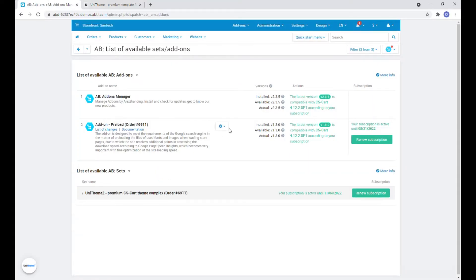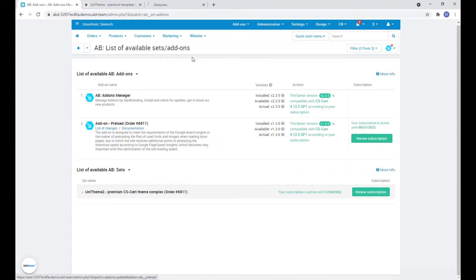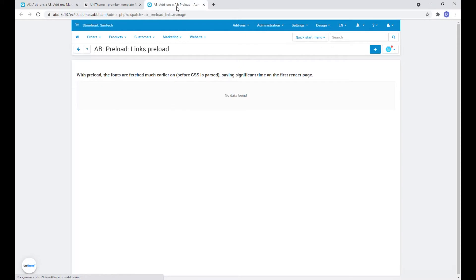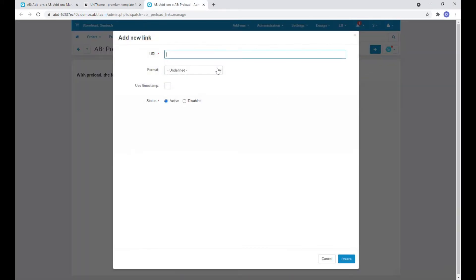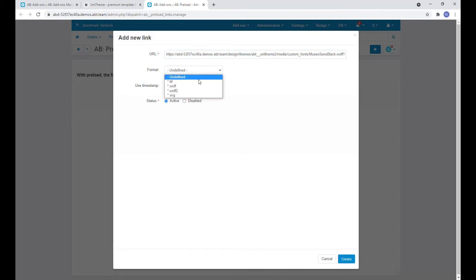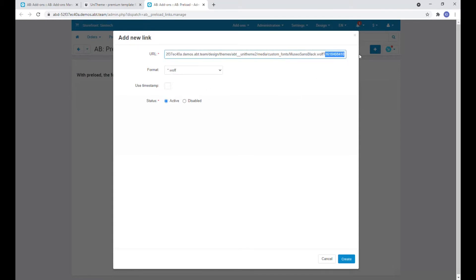In the addon settings on the link preload tab let's now add it. Let's choose the correct format and also since this is a local font that contains a timestamp we add a link before the question mark and set this checkbox.